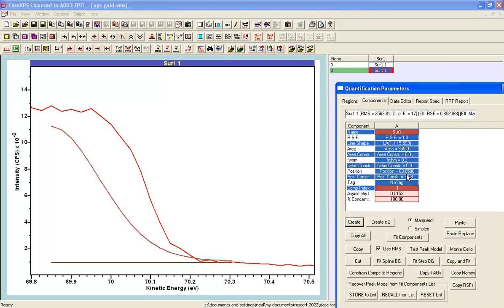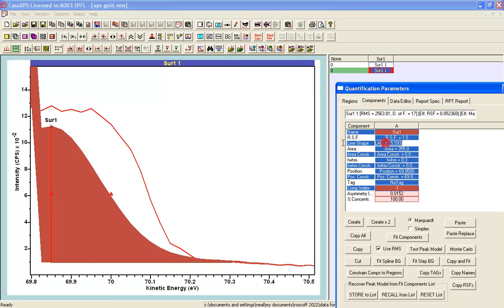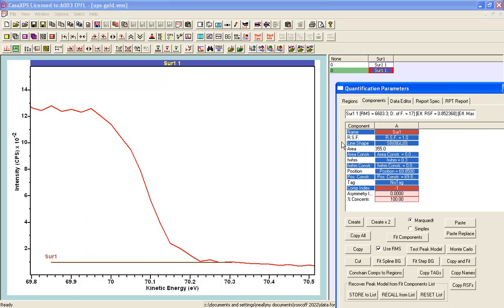And it happens that if you use the Shirley background prefix applied to a Gaussian function and that's a GL0, so this is a pure Gaussian, then we end up with a sigmoid shape that's calculated by integrating this Gaussian.